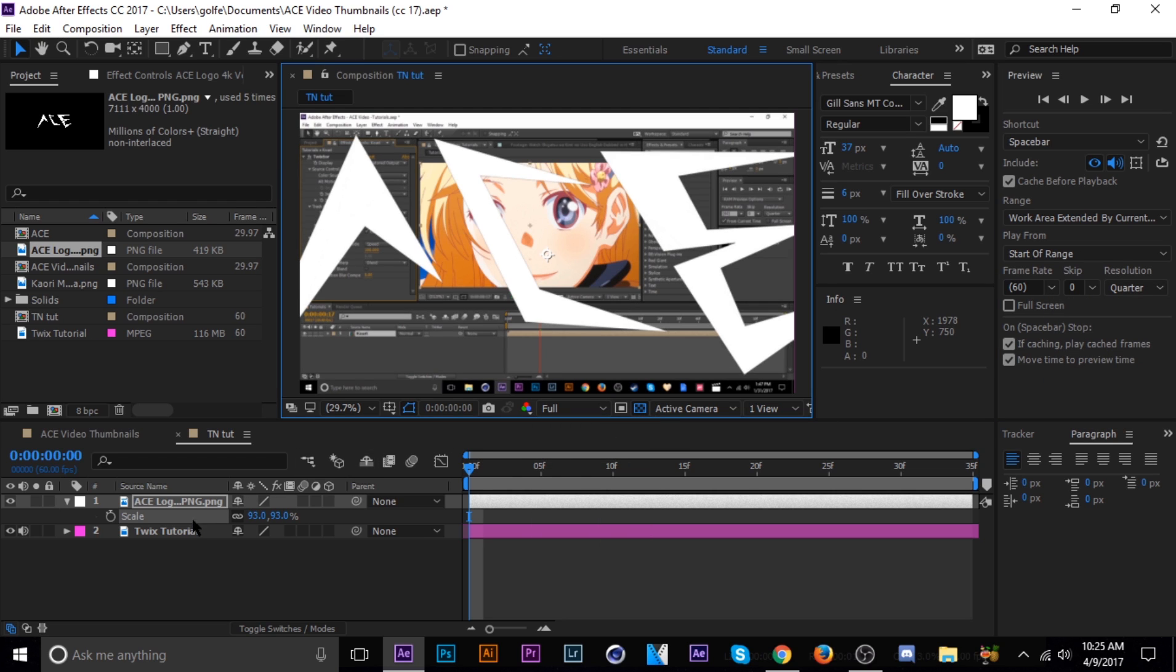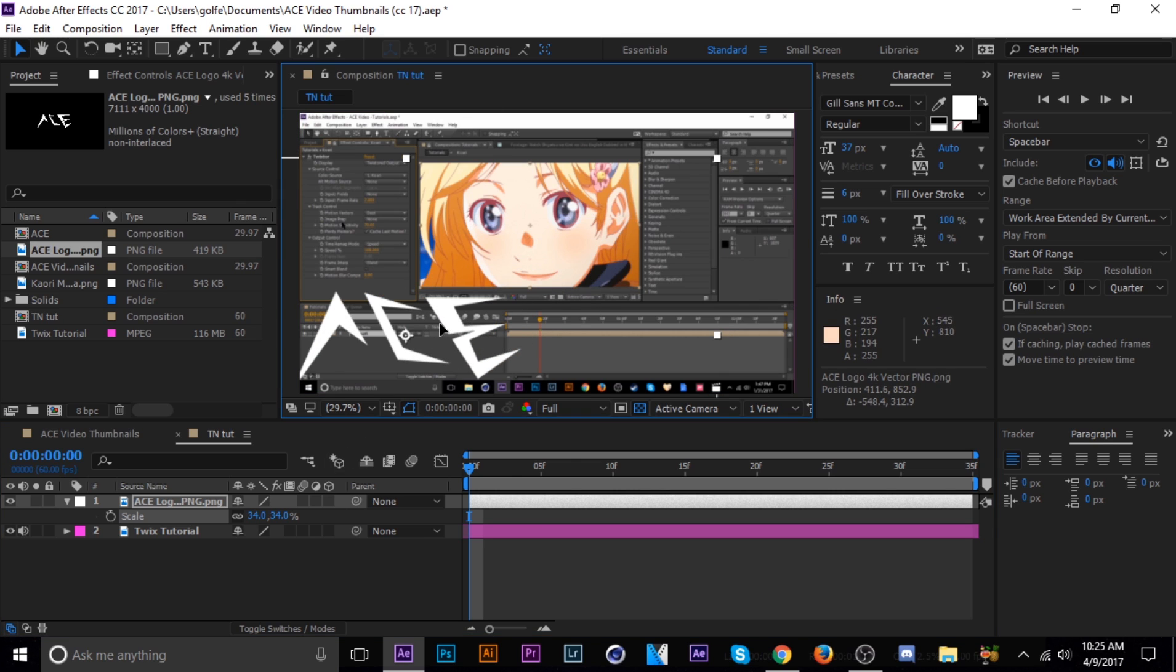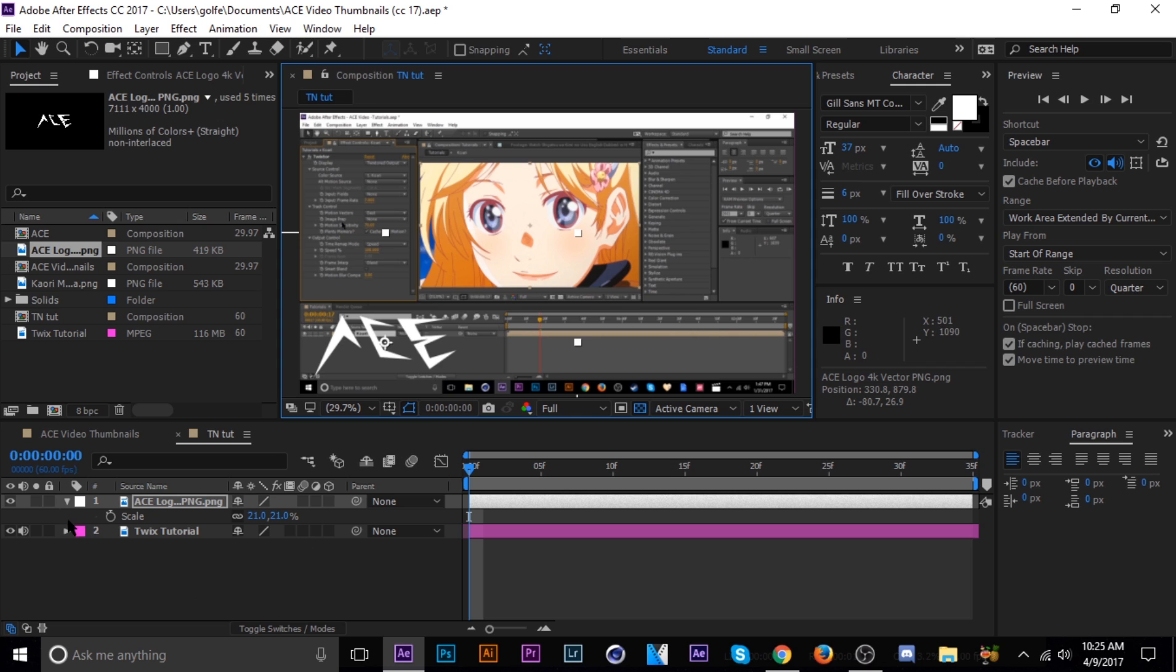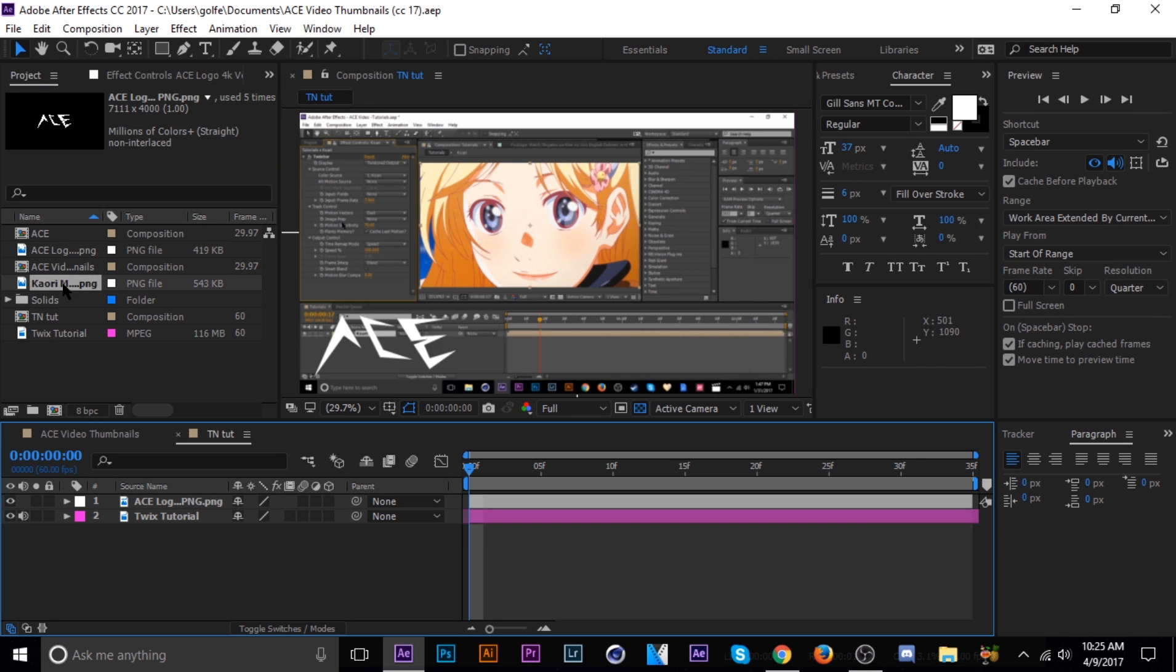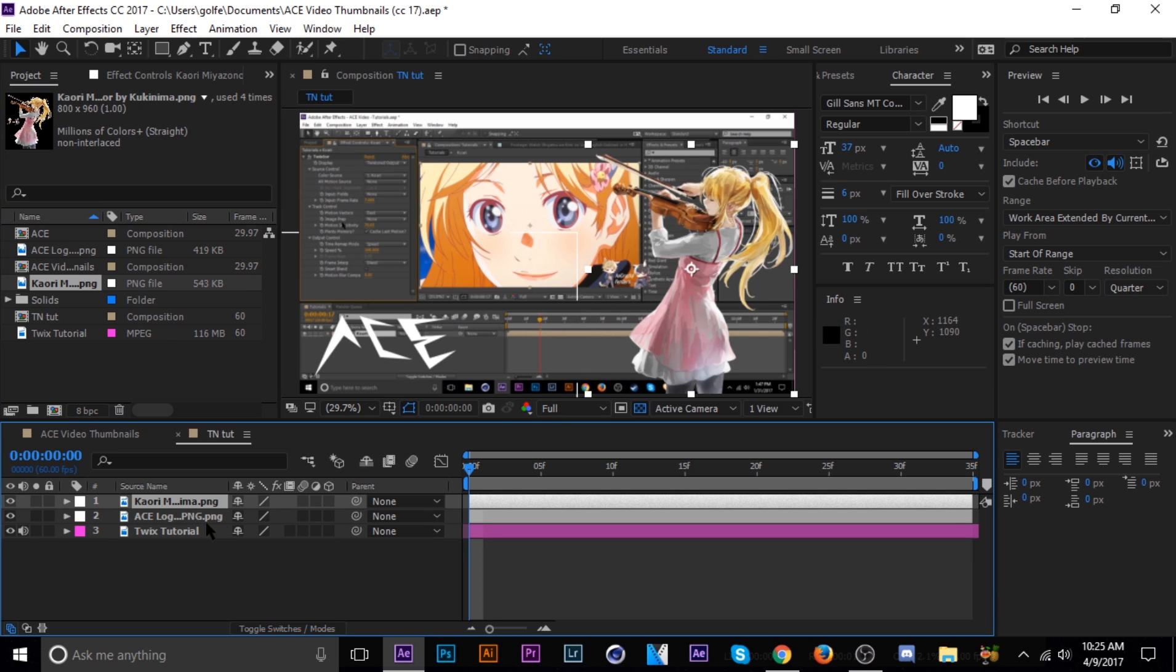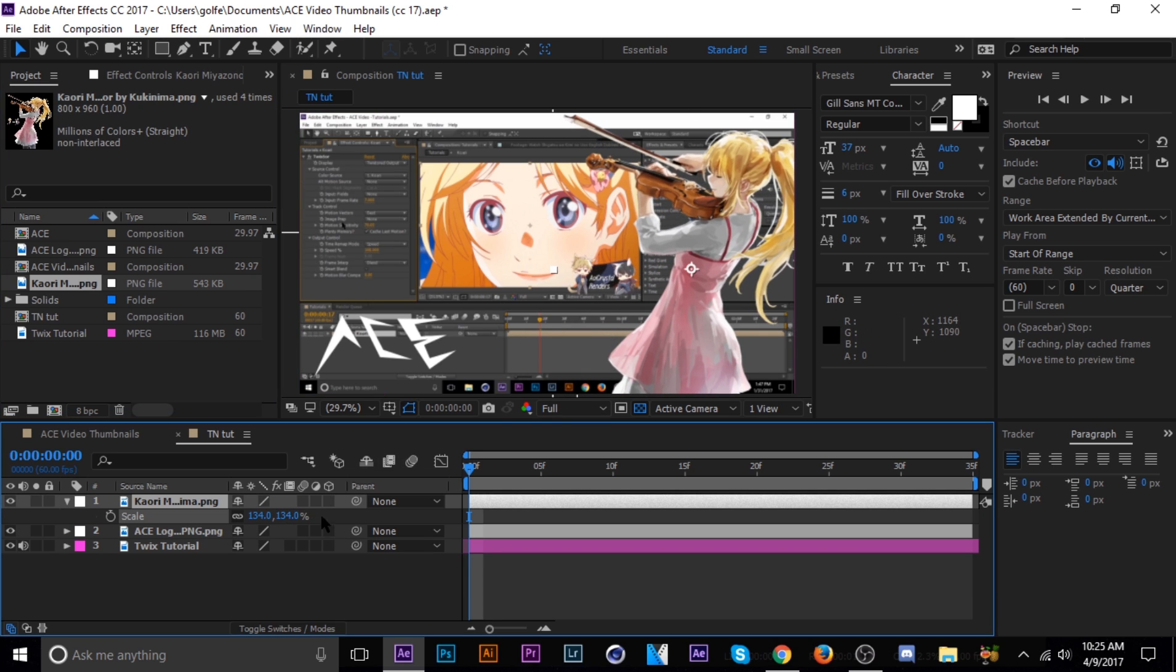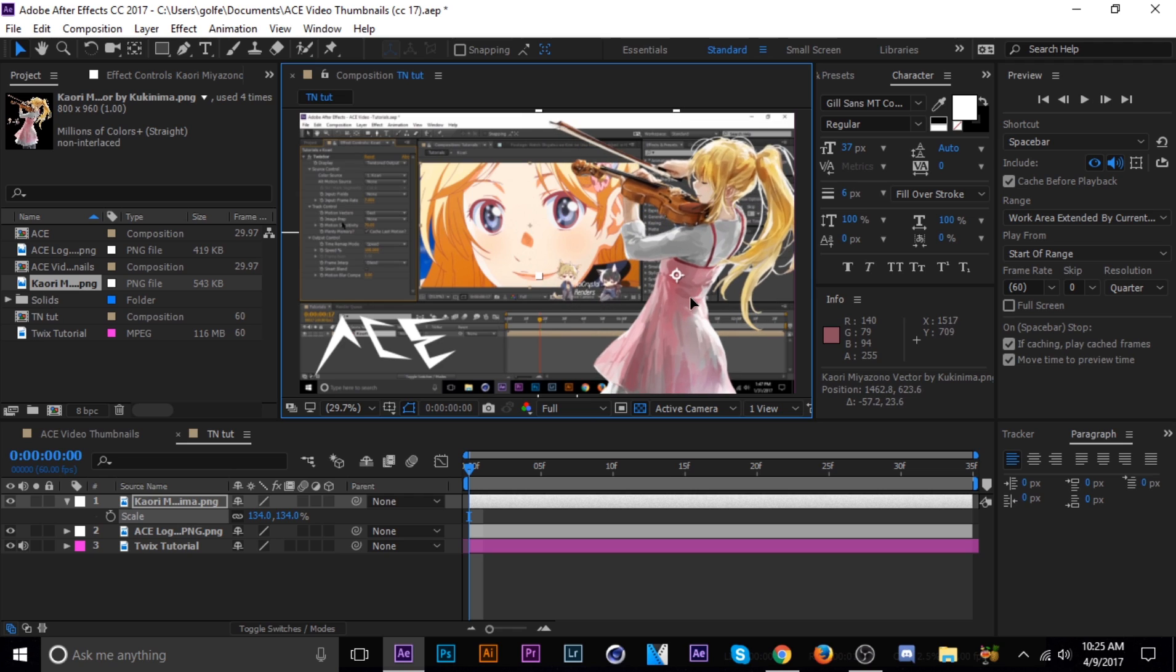Here we go, scale that down, okay, and I just throw that in the corner, and then let's add her to the mix, and then scale her up a little bit.